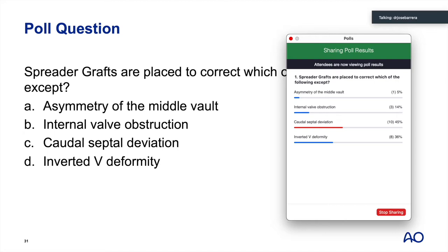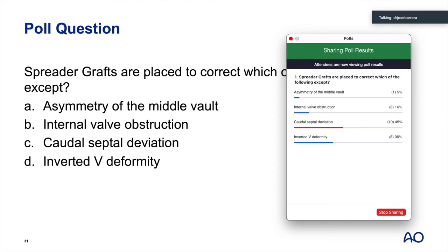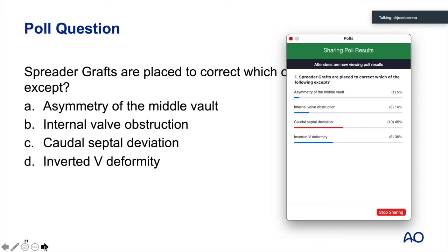The answer to the poll is caudal septal deviation. Although extended spreader grafts can assist in improving caudal septal deviation, it usually requires additional grafting utilizing a septal extension graft, anterior septal reconstruction, or modified extracorporeal septoplasty to address the most deviated caudal septums. Spreader grafts are uniformly used for asymmetry of the middle vault, internal valve collapse, and inverted-V deformity, but not uniformly for caudal septal deviation.